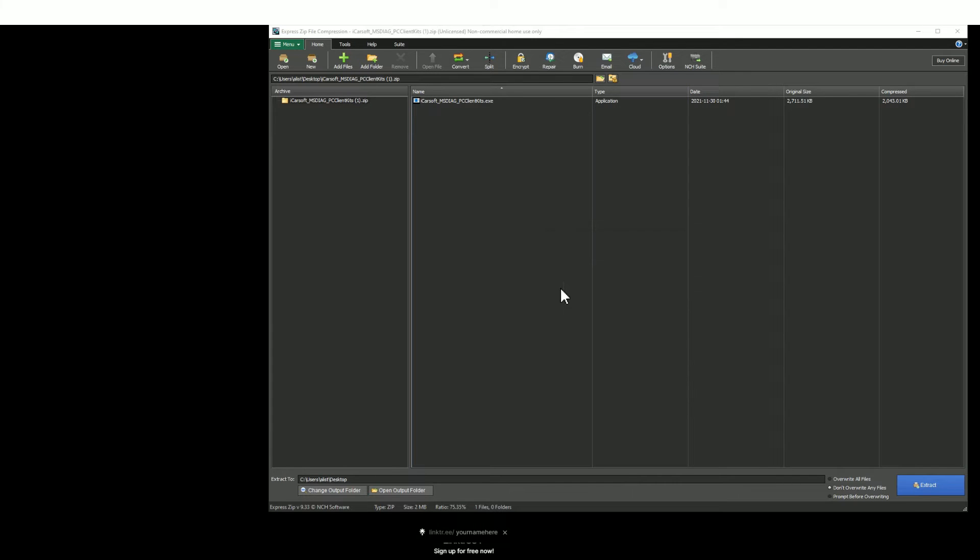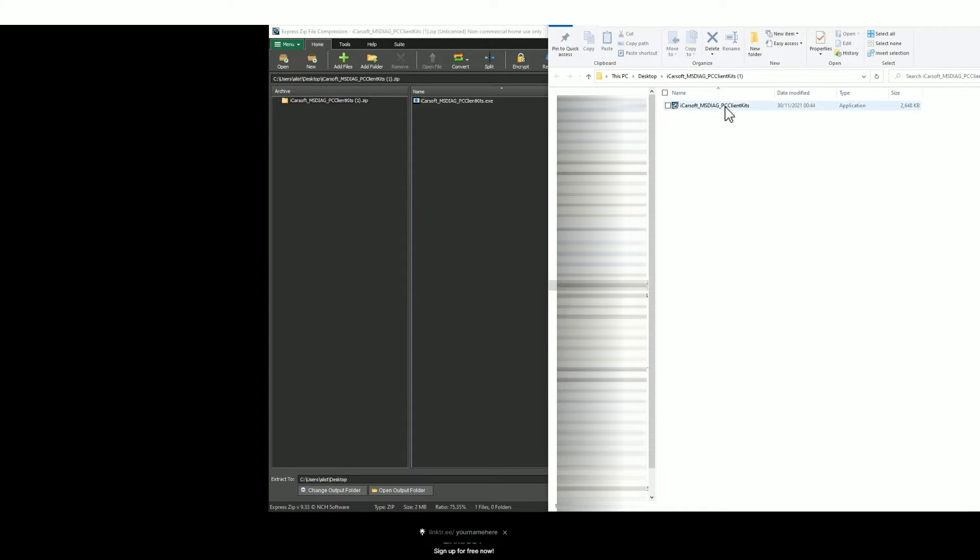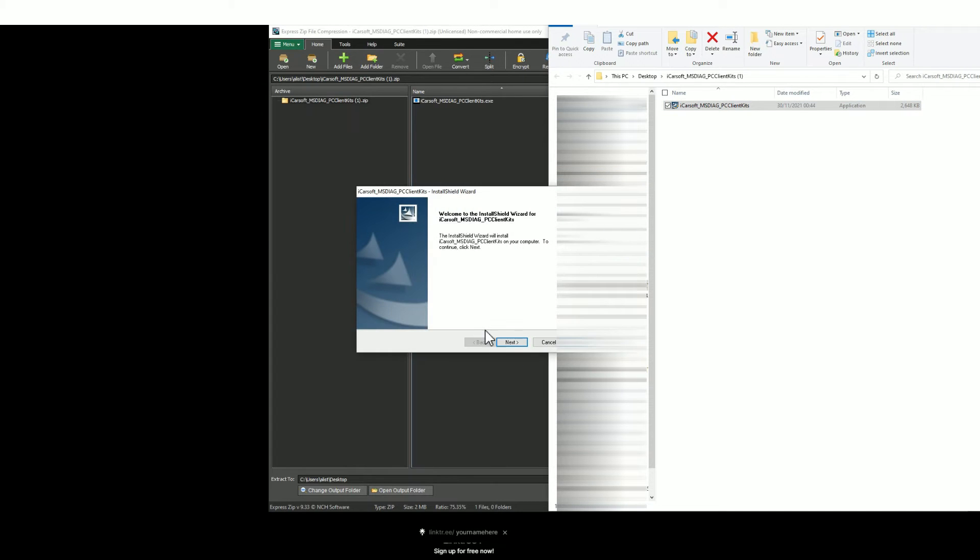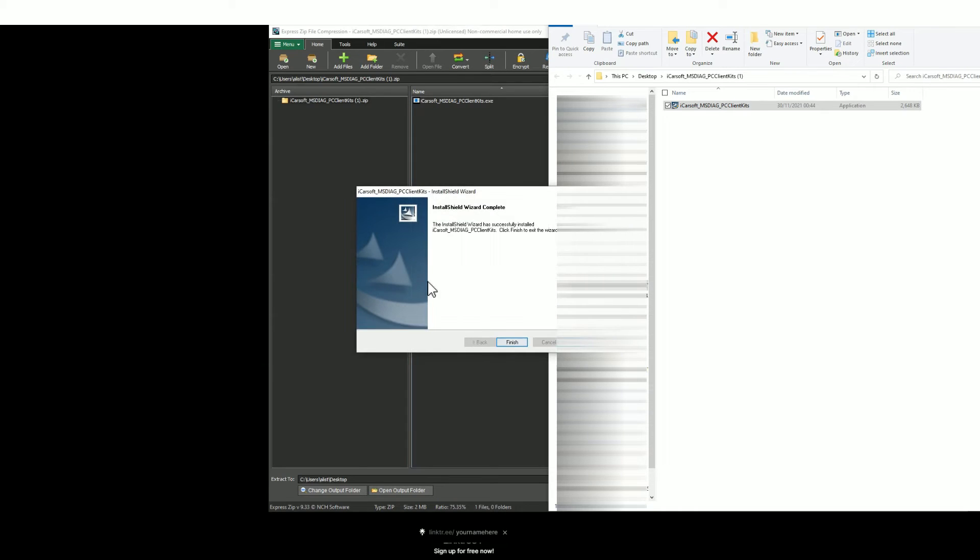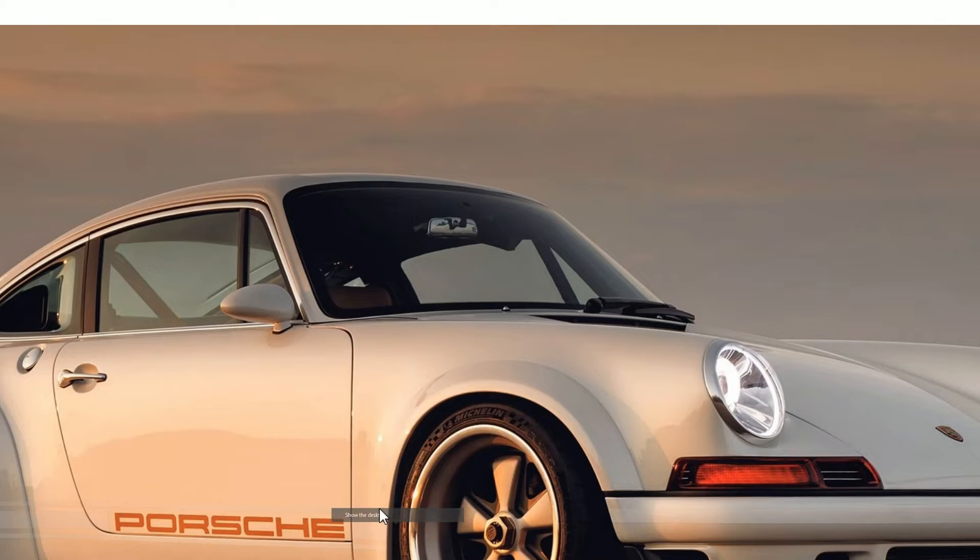I generally choose the desktop so then you can open the unzipped file. It's an application like this, just double click it and then you'll see a series of prompts. Just click next, next, install, and then finish. Then go to your desktop or wherever you've saved it and find the icon which should look like this.